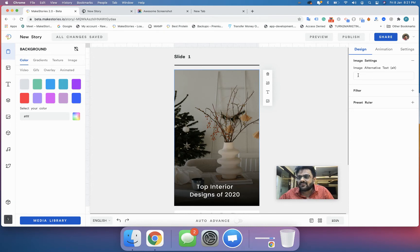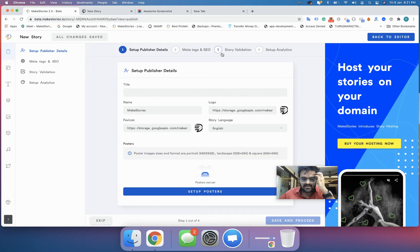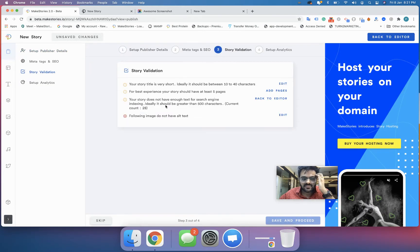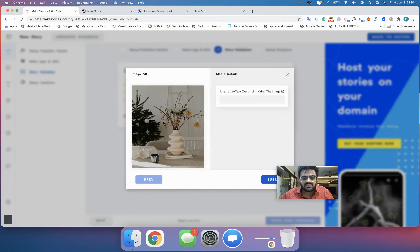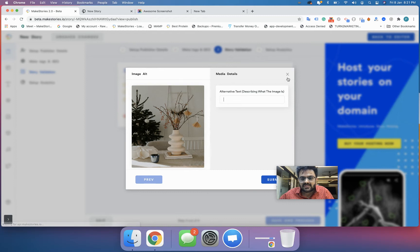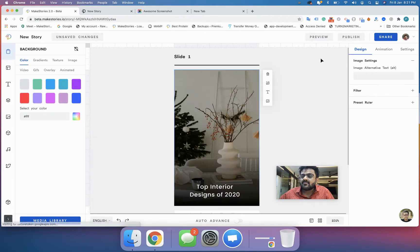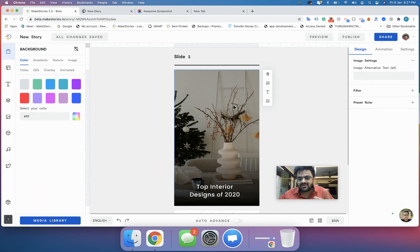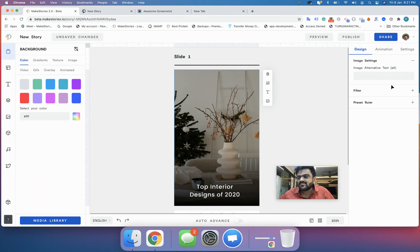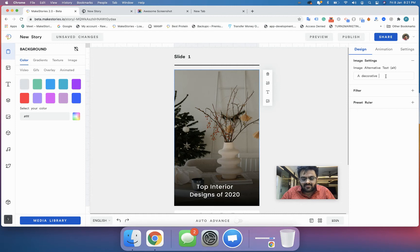You don't have to do it now because whenever you publish the web story, the story validation option will say your image does not have an alt text and you can fill it in then. But doing that before can come handy and you won't have to waste time when you try to publish. I will key in a decorative item for now.